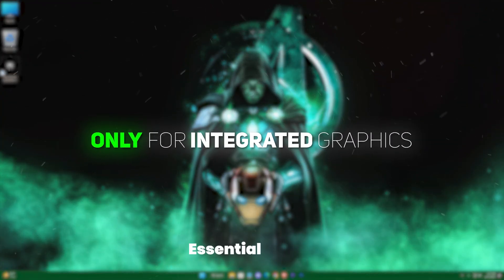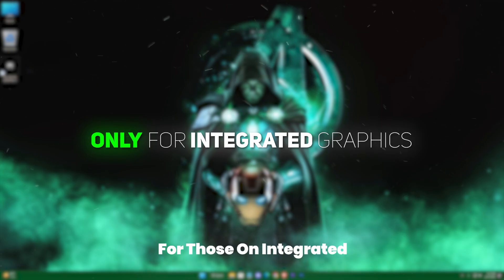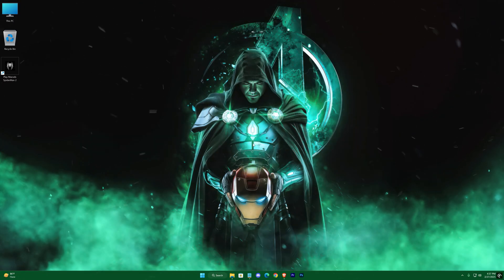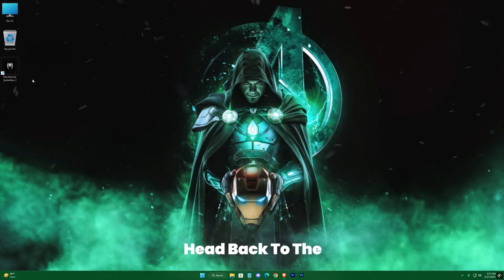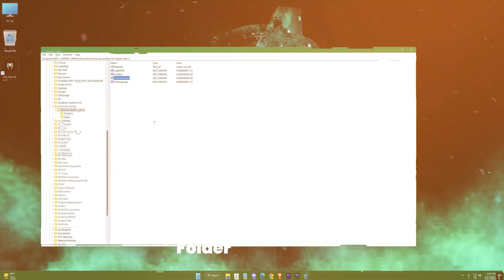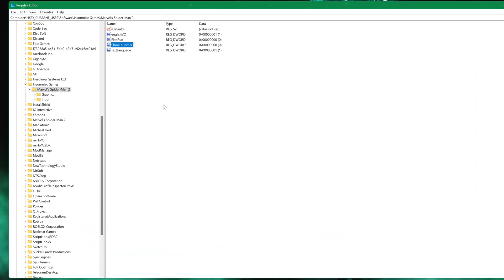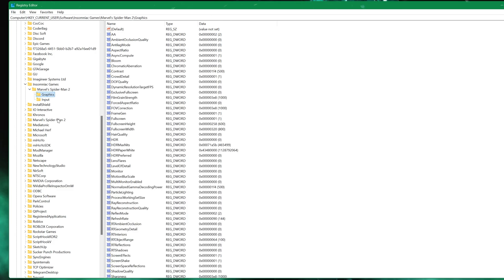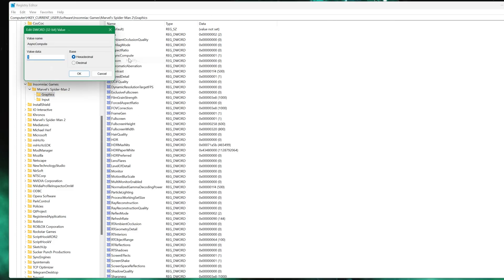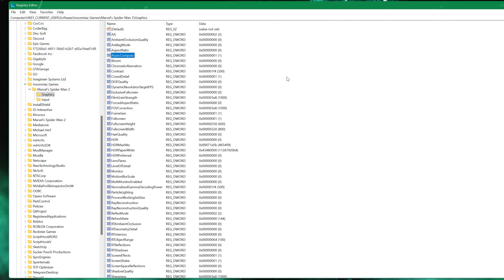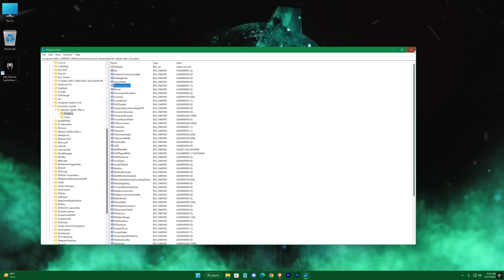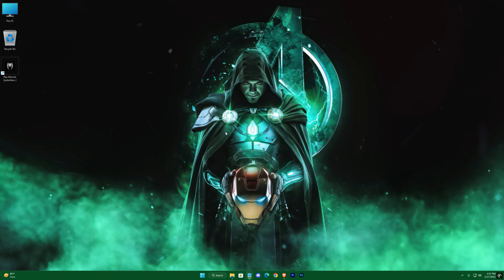There's one more essential tweak for those on integrated graphics. Head back to the Configuration folder and disable Async Compute. If you have a dedicated GPU, you can skip this step, but for integrated systems, turning off Async Compute has delivered a noticeable FPS boost in my tests. Give it a try and see how it performs for you.